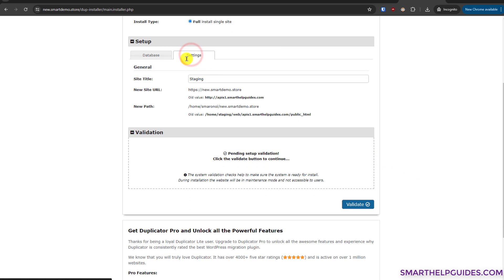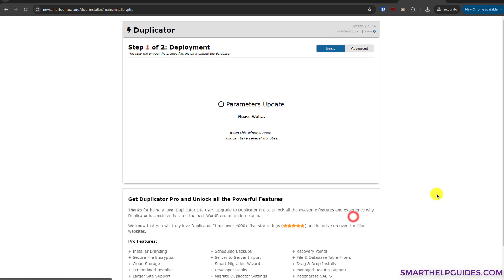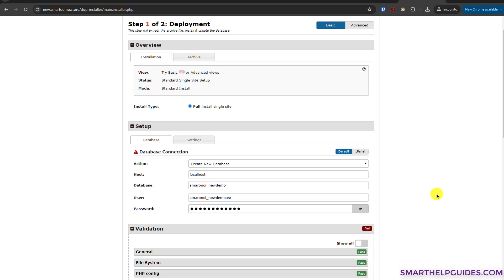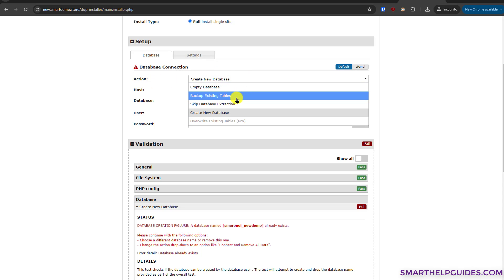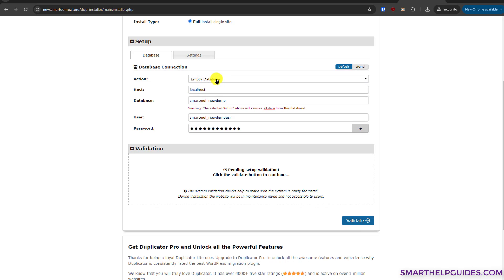There's also a Settings tab where you can change the site title — I'd recommend doing that after installation. You can see the new site URL has been automatically updated from the old one. Click 'Validate'. Duplicator will check if all credentials are working. If validation fails, you'll see an error. I had selected the wrong option; you need to select 'Empty Database' since the database we created is empty.